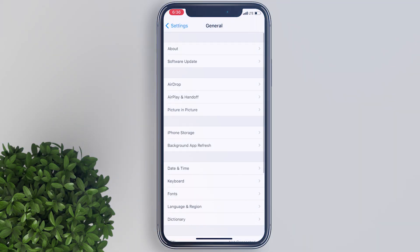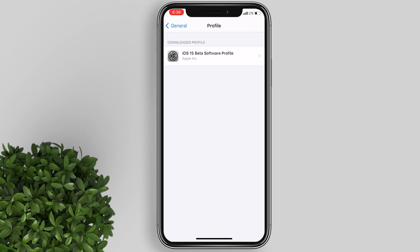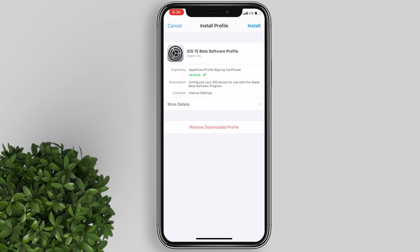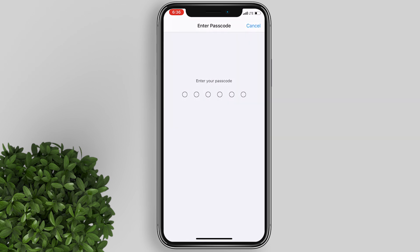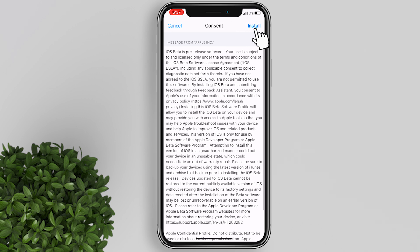Tap General, scroll down, then click Profile. Tap on iOS 15 beta software profile and then tap install. Enter your passcode and tap install again.